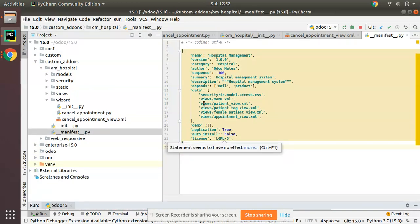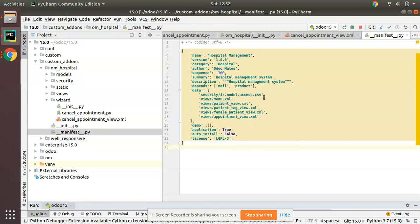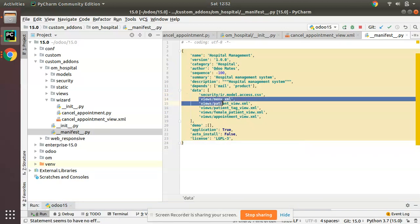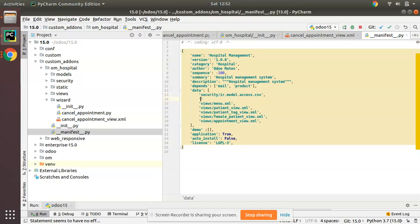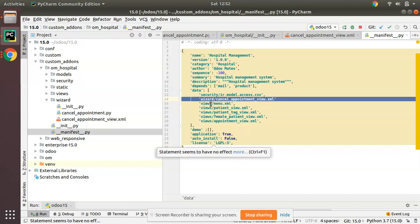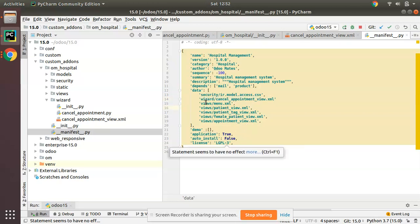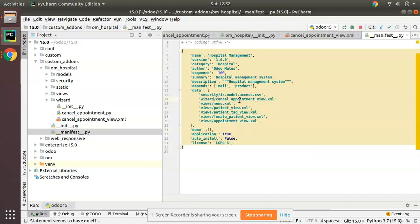Then we have to import this file inside the manifest file. Whenever you import a wizard in the manifest file, its order should be after security and before the views. Before the views you have to import the wizard files. Here you can see we have imported 'cancel_appointment_view.xml' — that's the coding standard.